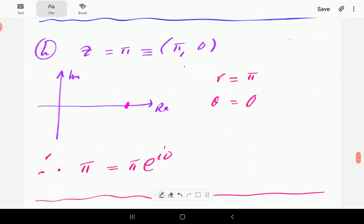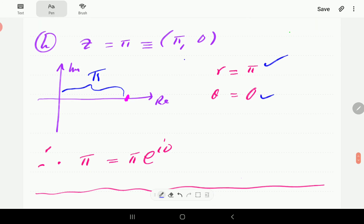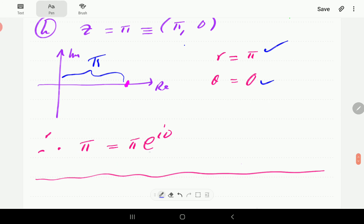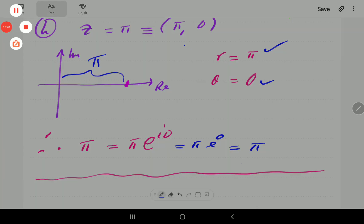For the last problem we have z = π, which is just a real positive number. In coordinate form this distance is π, so r = π, and the angle is 0. So it is π·e^(i·0), which of course is just π·e^0 = π. This shows that if we write purely real and positive numbers in exponential form, they come back exactly as plugged in.